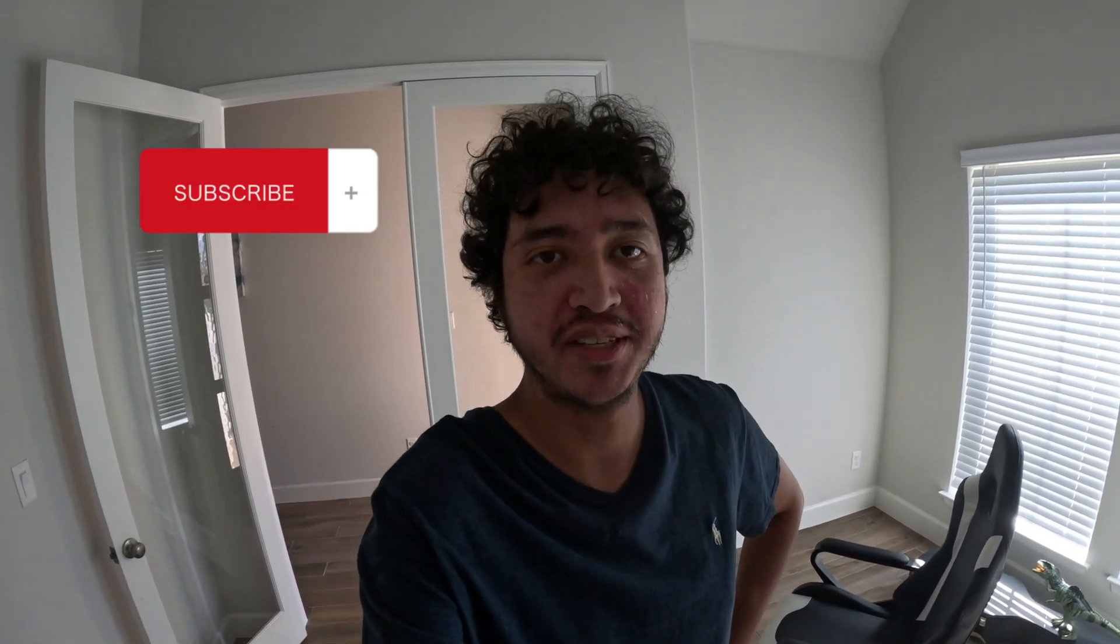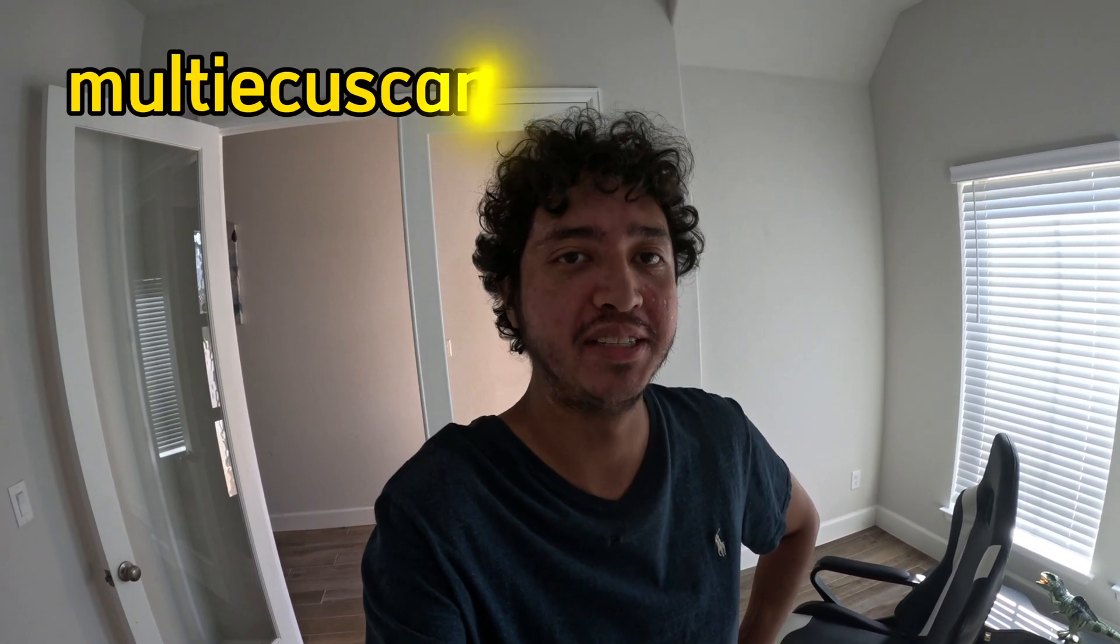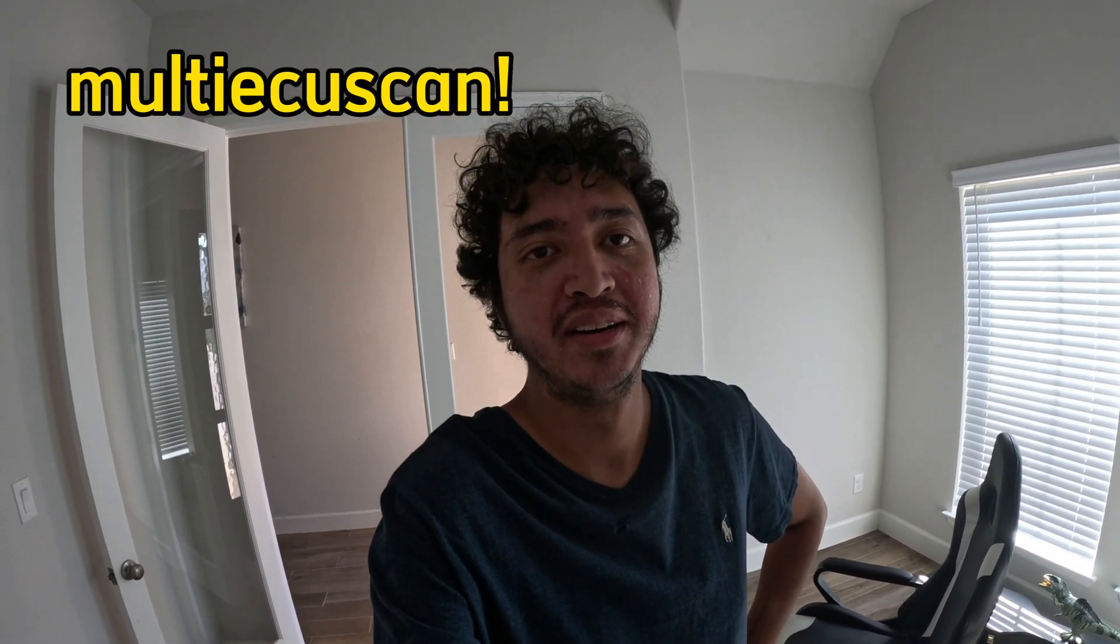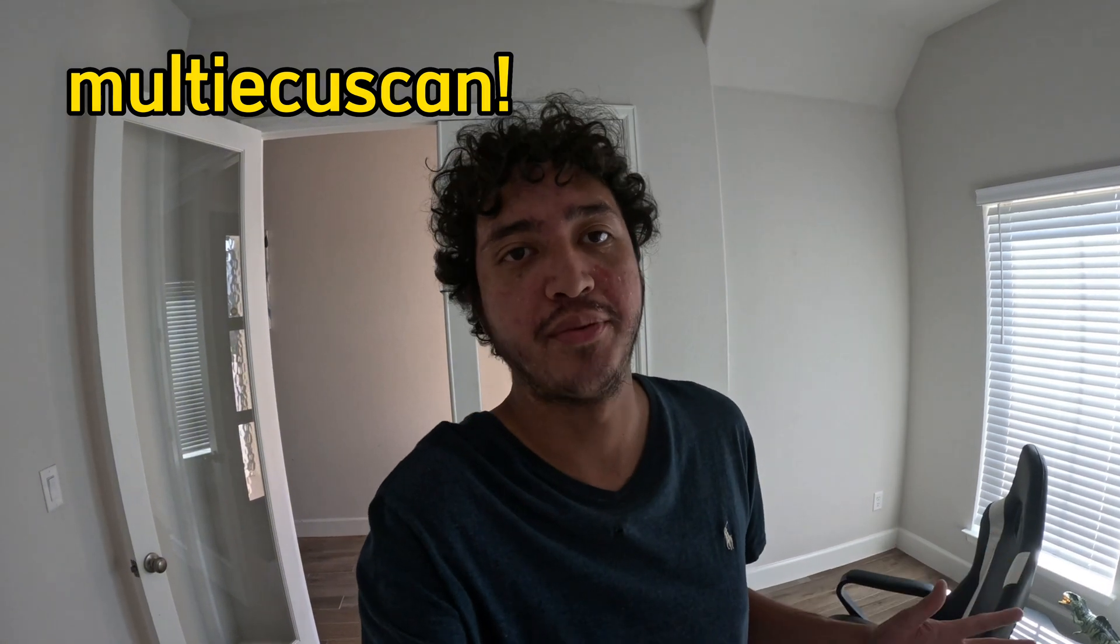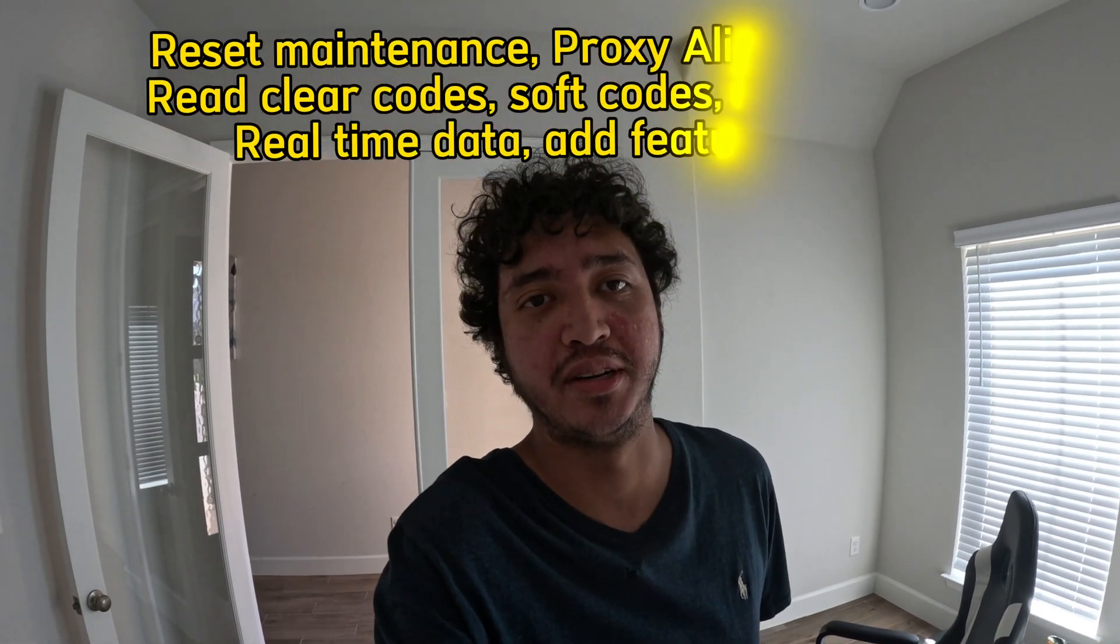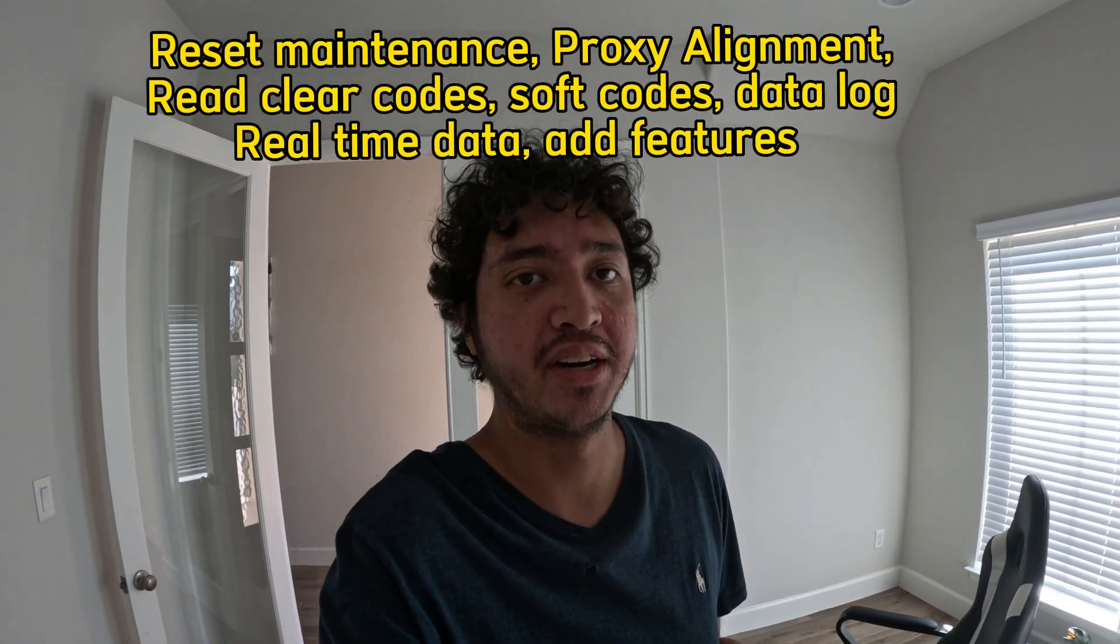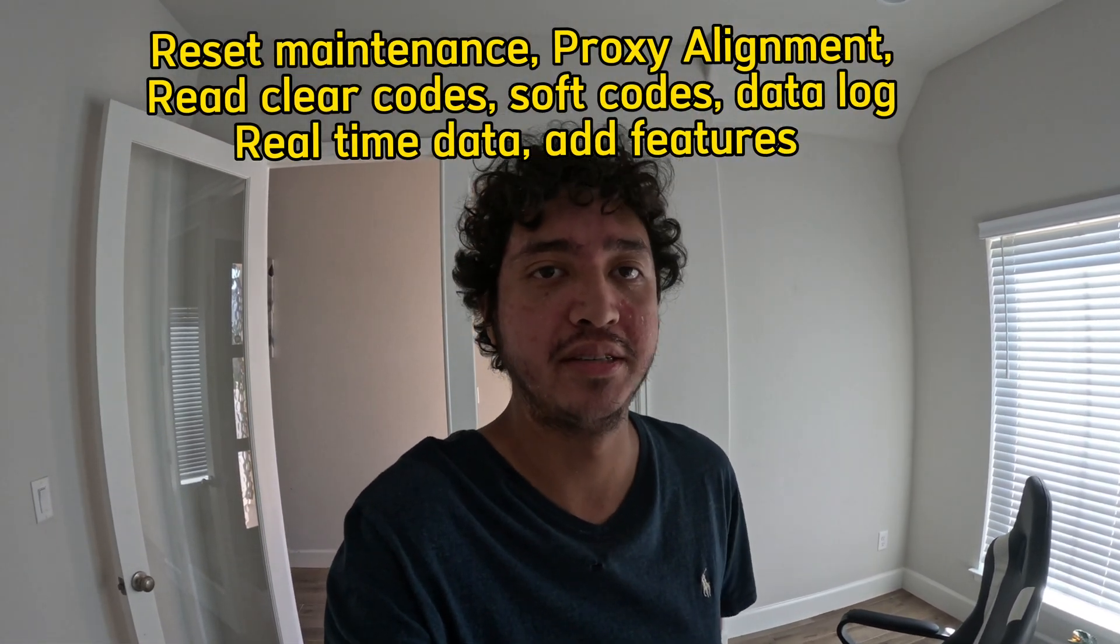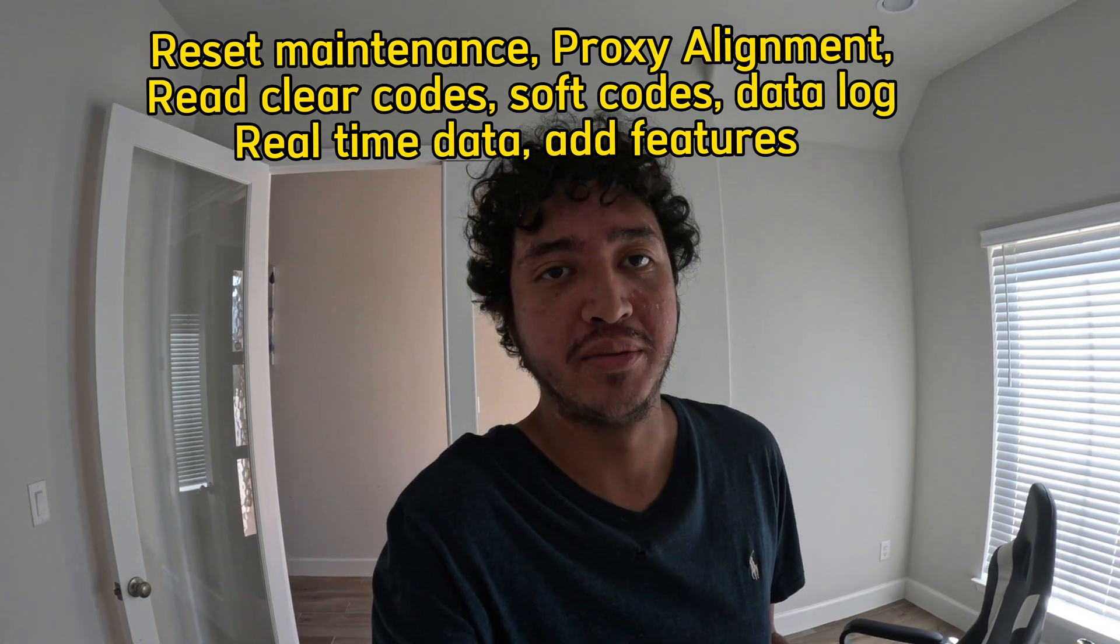Today we're going to talk about something really important which is MultiECU scan. Having this software is extremely important if you're an Alfa owner, especially if you want to do any DIY stuff such as resetting maintenance lights, doing proxy alignments.